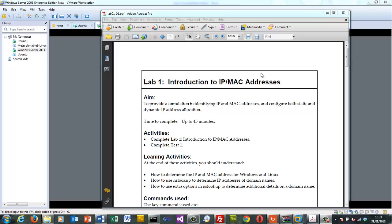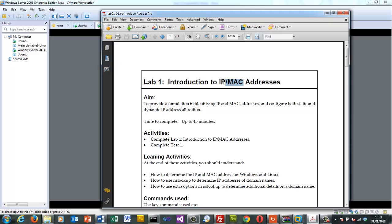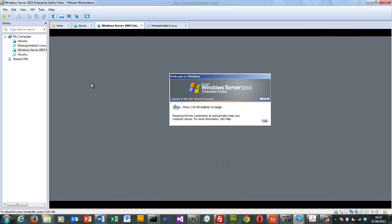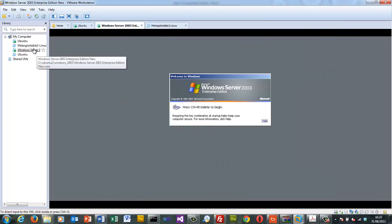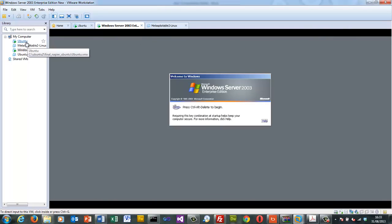In this lab we'll look at IP addresses and MAC addresses within Windows and Linux. The IP address will not normally change as we move through the public internet, but the MAC address will change as we go from link to link. We'll use a Windows VM and an Ubuntu VM to look at how we set up the network addresses for these.